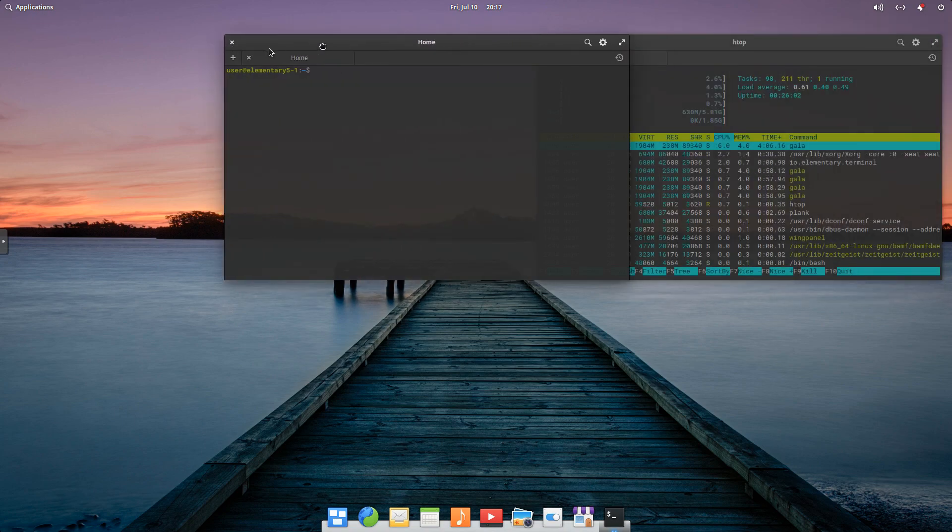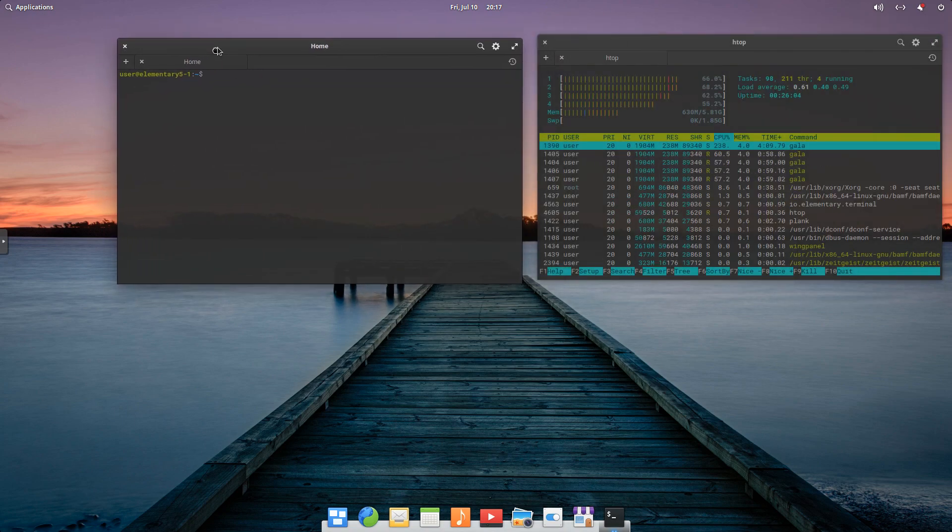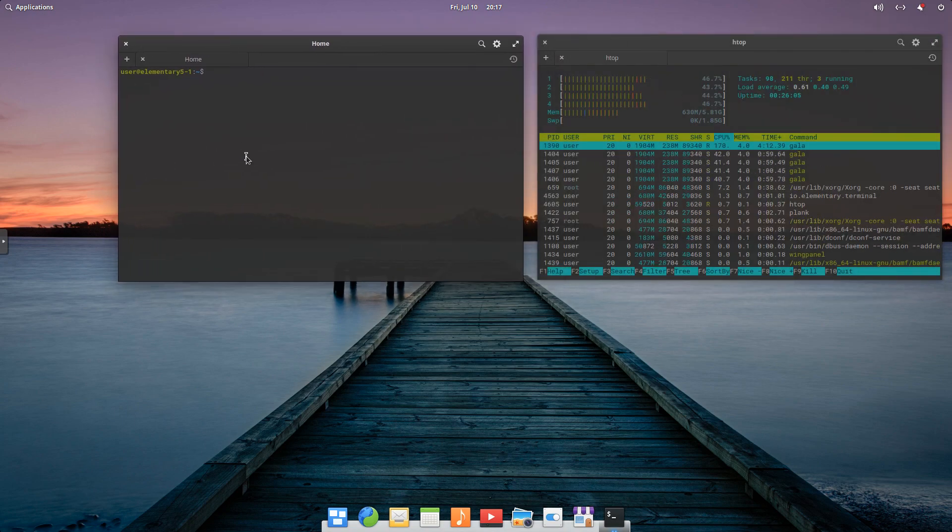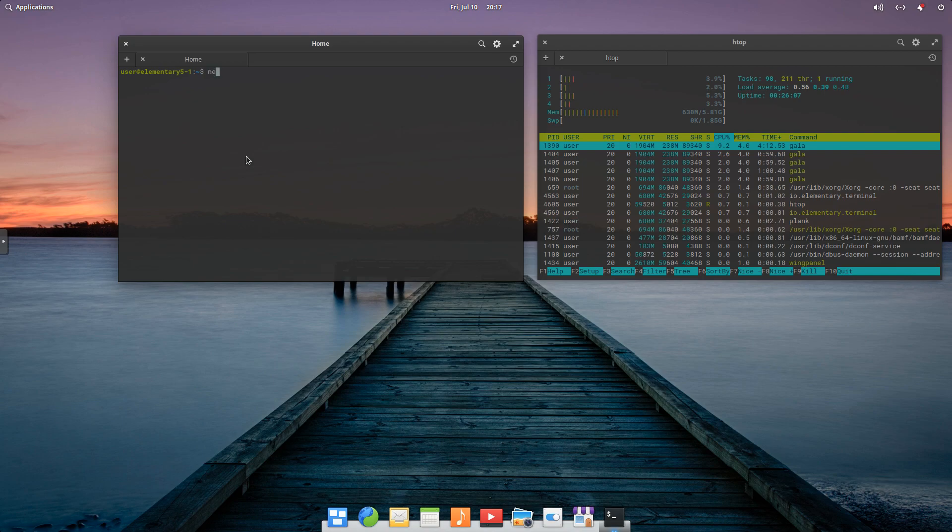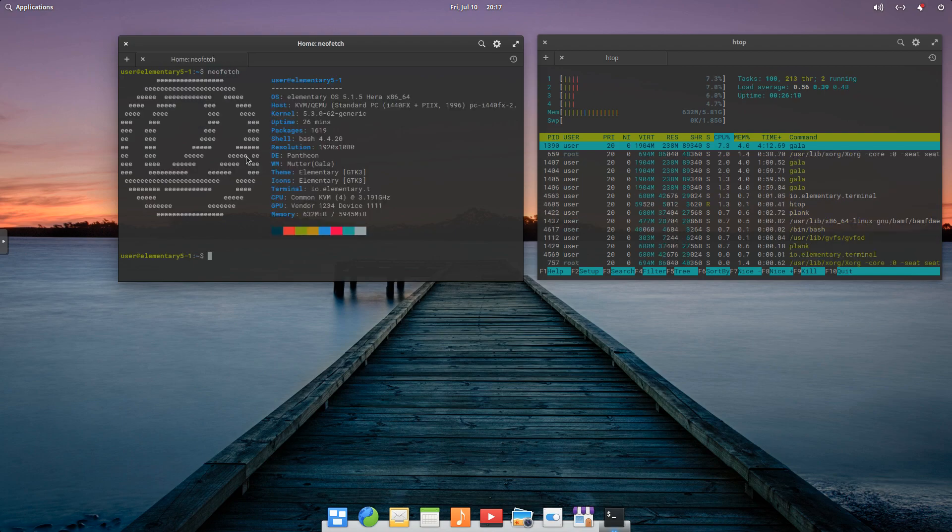Just move it over here, and I always like to go to NeoFetch.